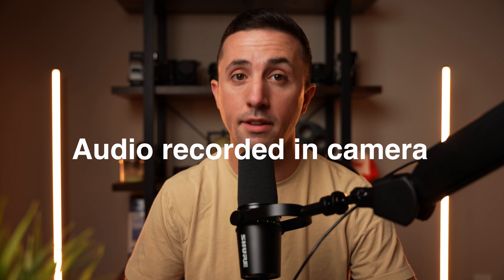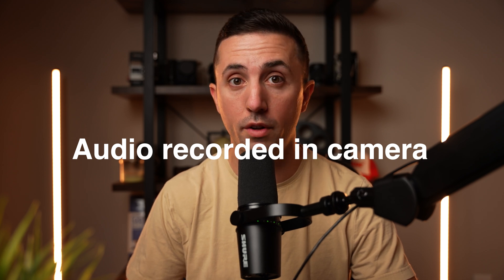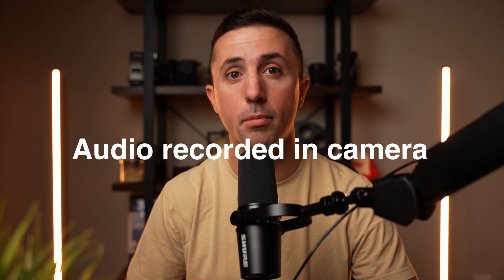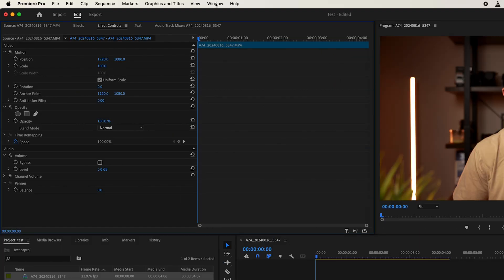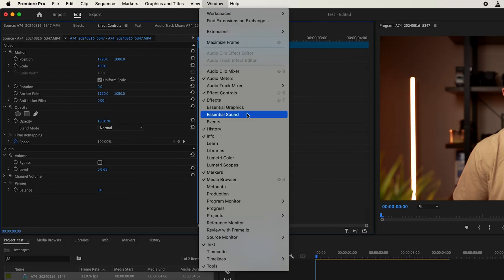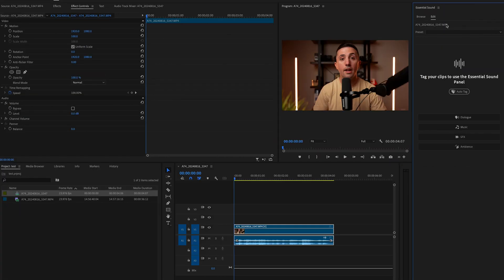In this video, I'm going to show you how to instantly improve the quality of your audio in Premiere Pro. Here inside Premiere Pro, the first thing we're going to do is go up to window and open up Essential Sound. And that's going to open up the Essential Sound tab over here.